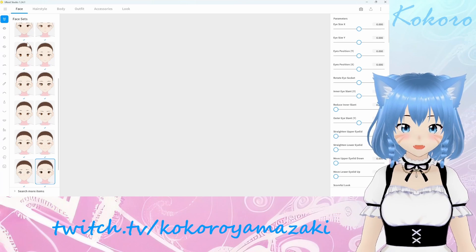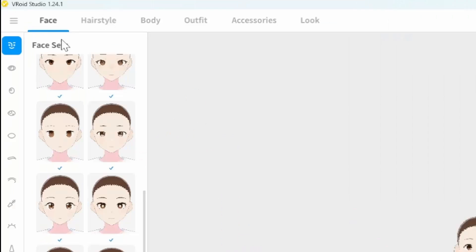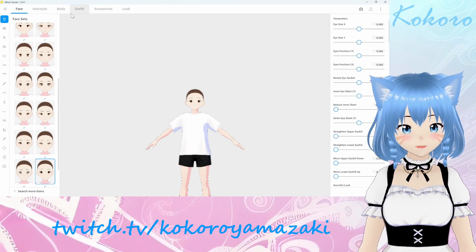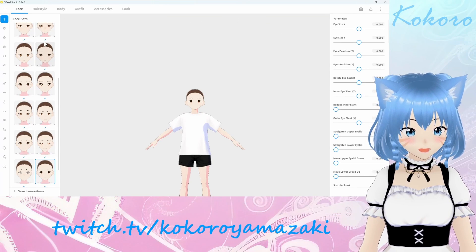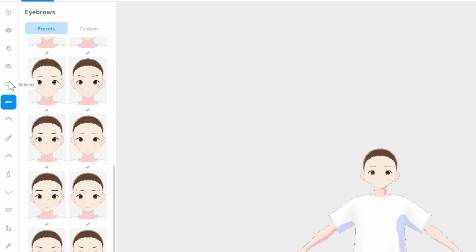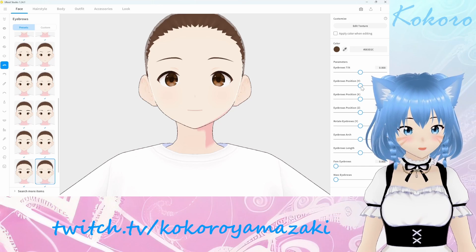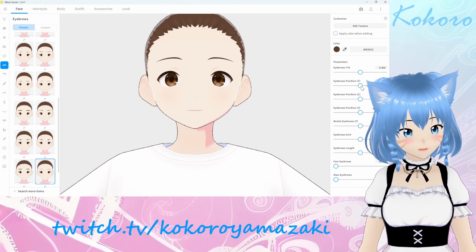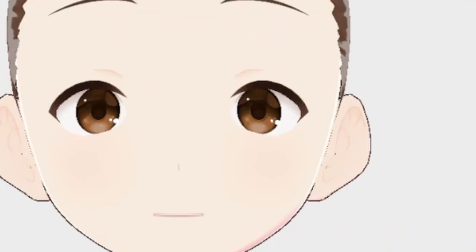At the top, you will see multiple tabs for face, hairstyle, body, outfit, accessories, and look. On the left, you'll see all the different individual parts that you can toggle between — eyelids, eyebrows. And on the right, you can set individual parameters for each of the different parts.